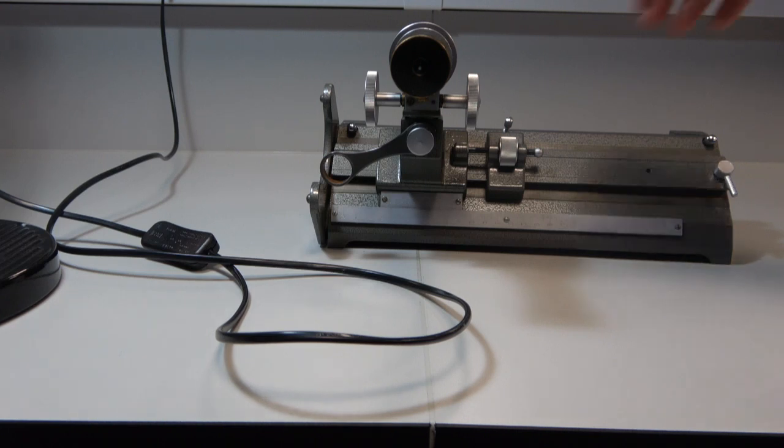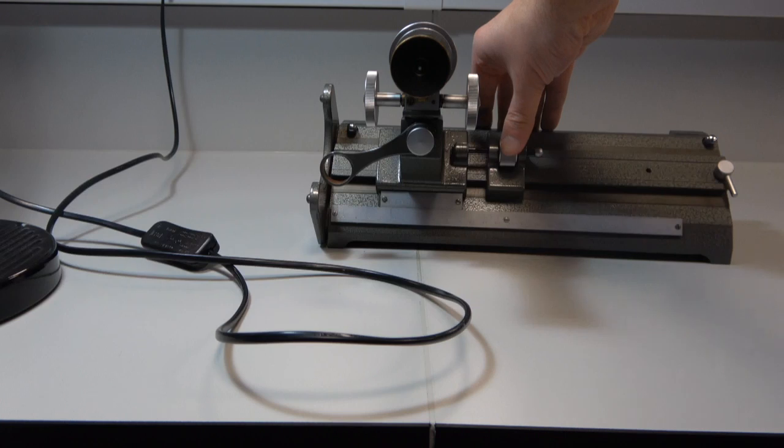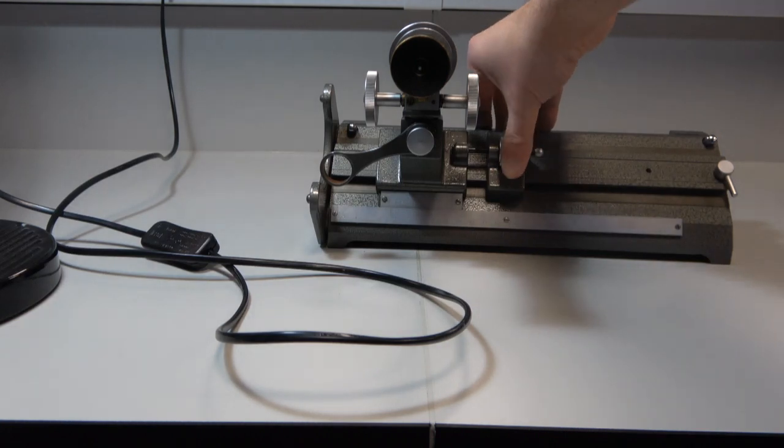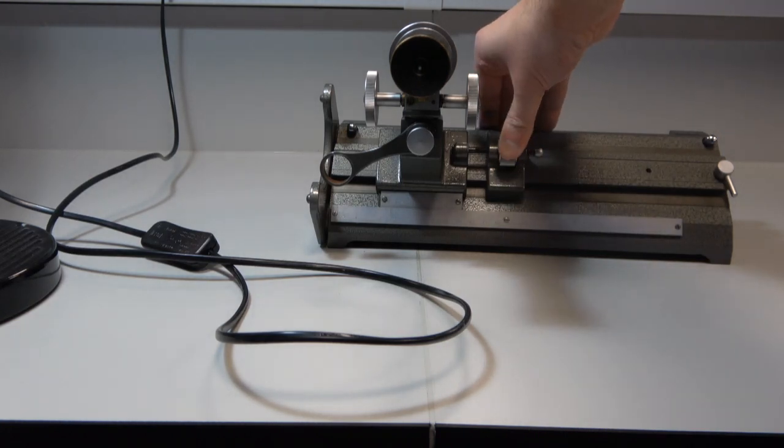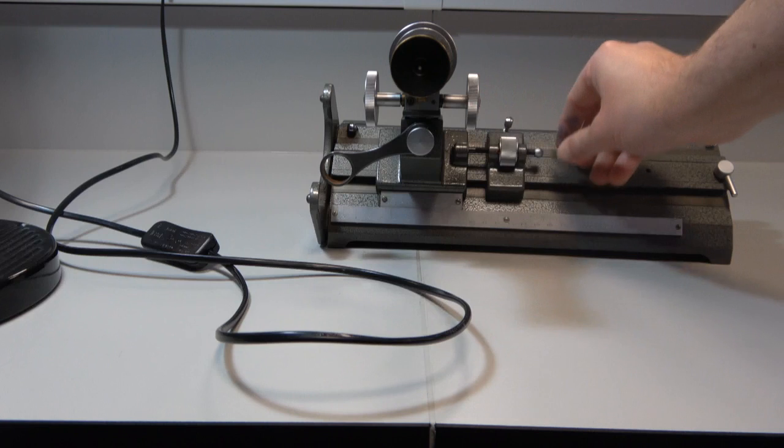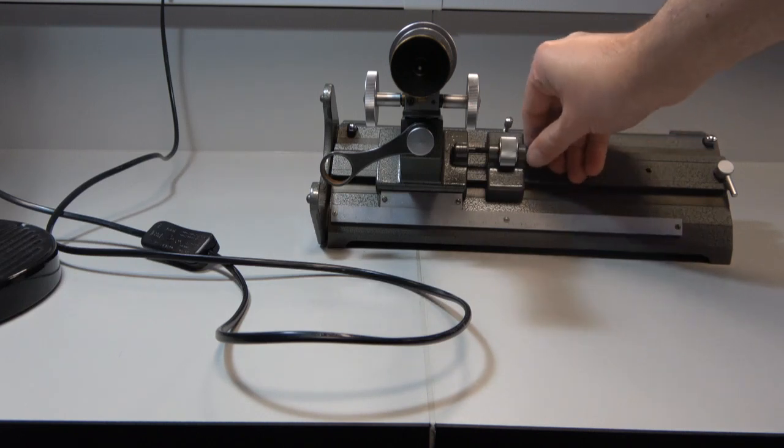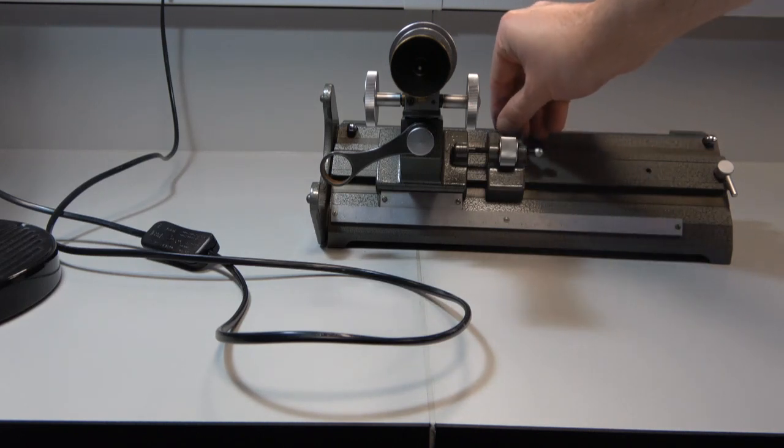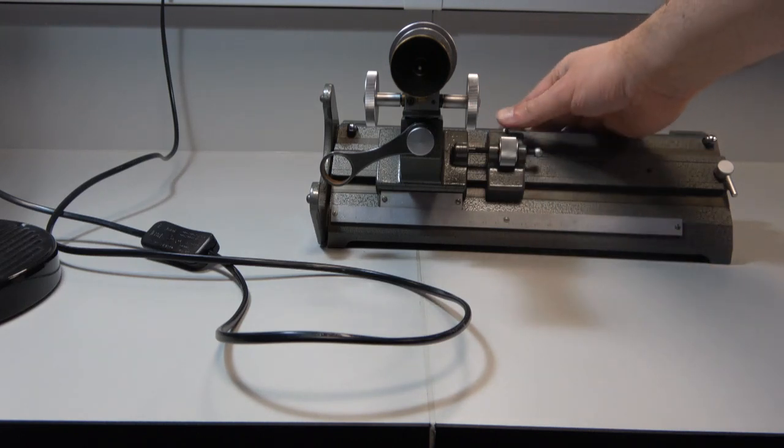Now I'm able to adjust the position of the eyepiece by turning this dial. So I just switch it back and forth. You're able to lock it, if you like, using this lever.